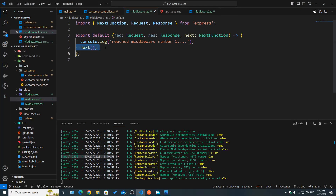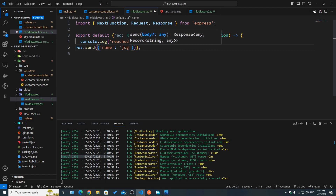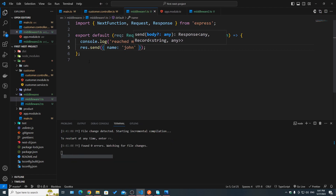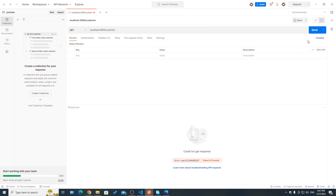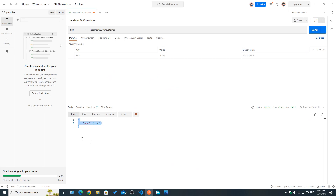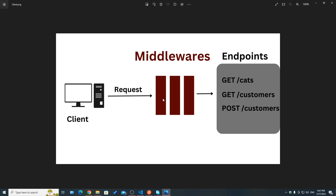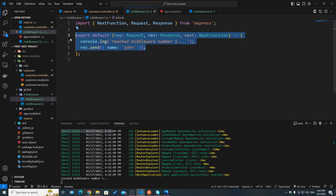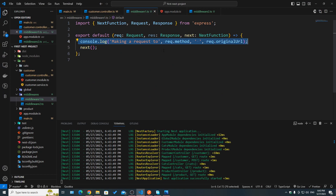Now let's see what happens if we say `res.send` with some value — for example, name 'John' — inside middleware one. Going back to Postman and hitting send, we got that response. As we said previously, we can end the request-response cycle inside any of our middlewares before it actually reaches our endpoints. This is what we've done here.